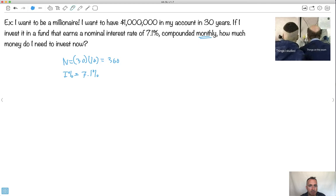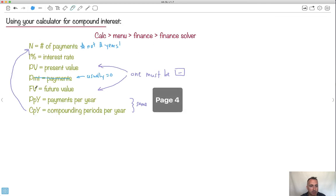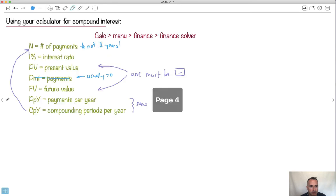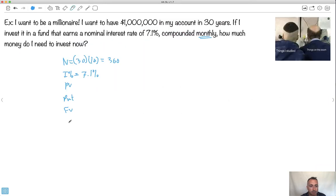I want to have this much in 30 years. So keep in mind, we've got to go through the different list, right? So PV, present value. We've got payments, we've got future value, and we got P/Y and C/Y.